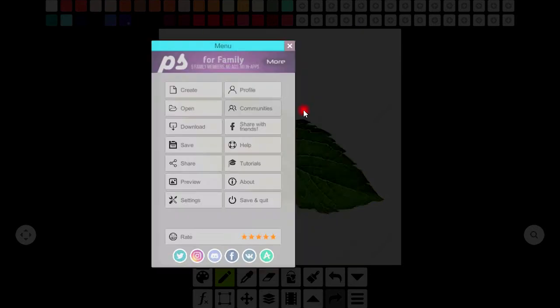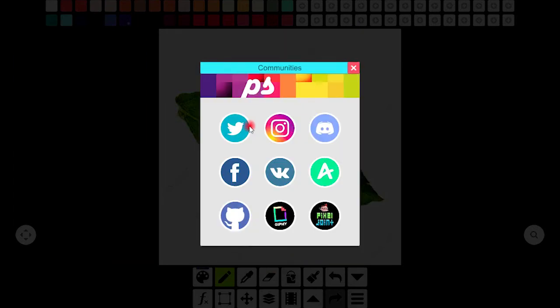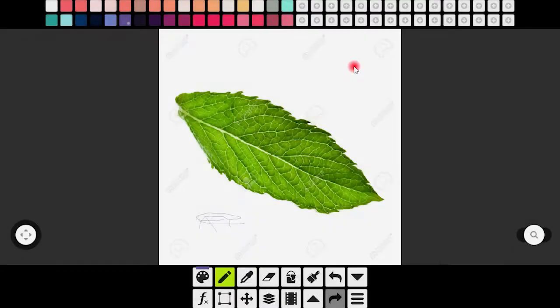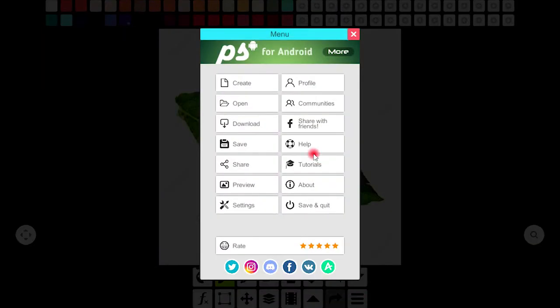In communities you will find all these sites linked with Pixel Studio. You can download anything from here and can share with friends as well.